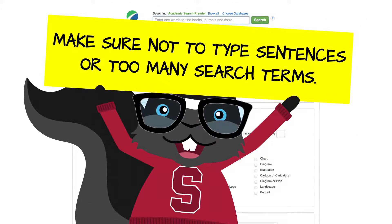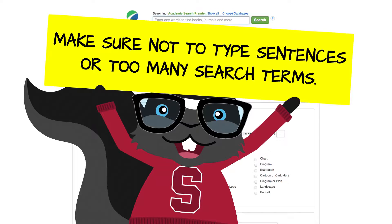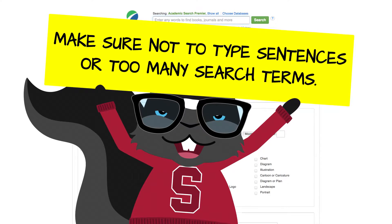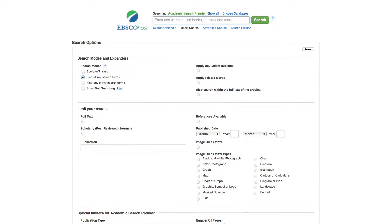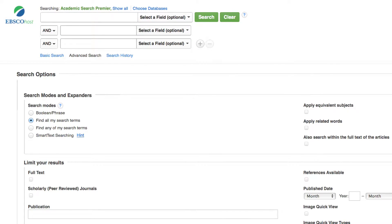Make sure not to type sentences or too many search terms. You can do an advanced search or add more search terms. You can use Boolean operators to connect search terms together or to either narrow or broaden your results.